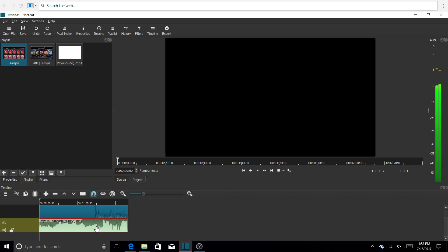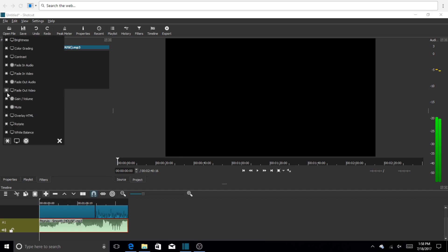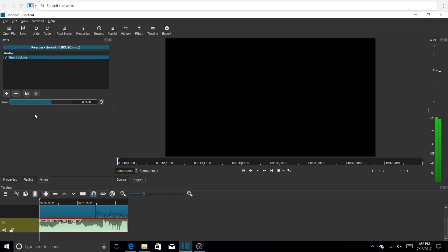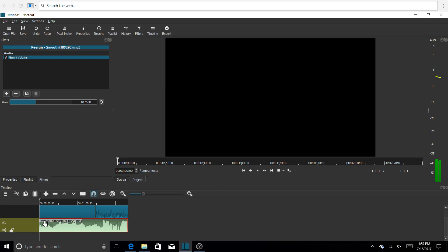If you have the same problem I did where the music is louder than your actual video, here's the solution. Go back to filters with the music selected. Click the plus button and go to the little circle — that's for audio. Select gain/volume. You can do this with your videos too. As you go up it gets louder, as you go down it gets quieter. You don't want it to reach zero decibels because it'll be too loud. Since this is background music, keep it lower. I usually leave it at around 23, or sometimes 17, depending on the type of music.